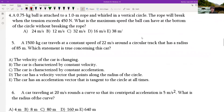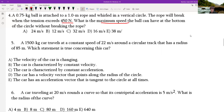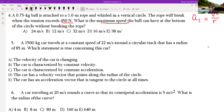A 0.75 kg ball is attached to a one-meter rope and whirled in a vertical circle. The rope will break when tension exceeds 450 Newtons. What is the maximum speed at the bottom without breaking the rope? To find velocity, we use centripetal acceleration equals v squared over r — but we need to find acceleration first using sum of forces equals mass times acceleration.